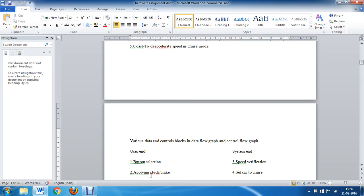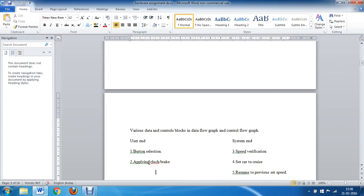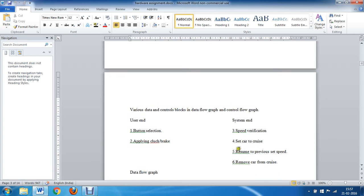Before drawing the data flow and control flow graph, we need to list the operations at the user end and the system end. At the driver end, you can select buttons such as on, off, or resume, or apply the clutch or brake so that the car exits cruise mode. At the system end, there is speed verification — if the car speed is below a certain threshold, it will not enter cruise mode. If all conditions are satisfied, the car enters cruise mode. Resuming returns to the previous speed, and pressing off removes the car from cruise mode.